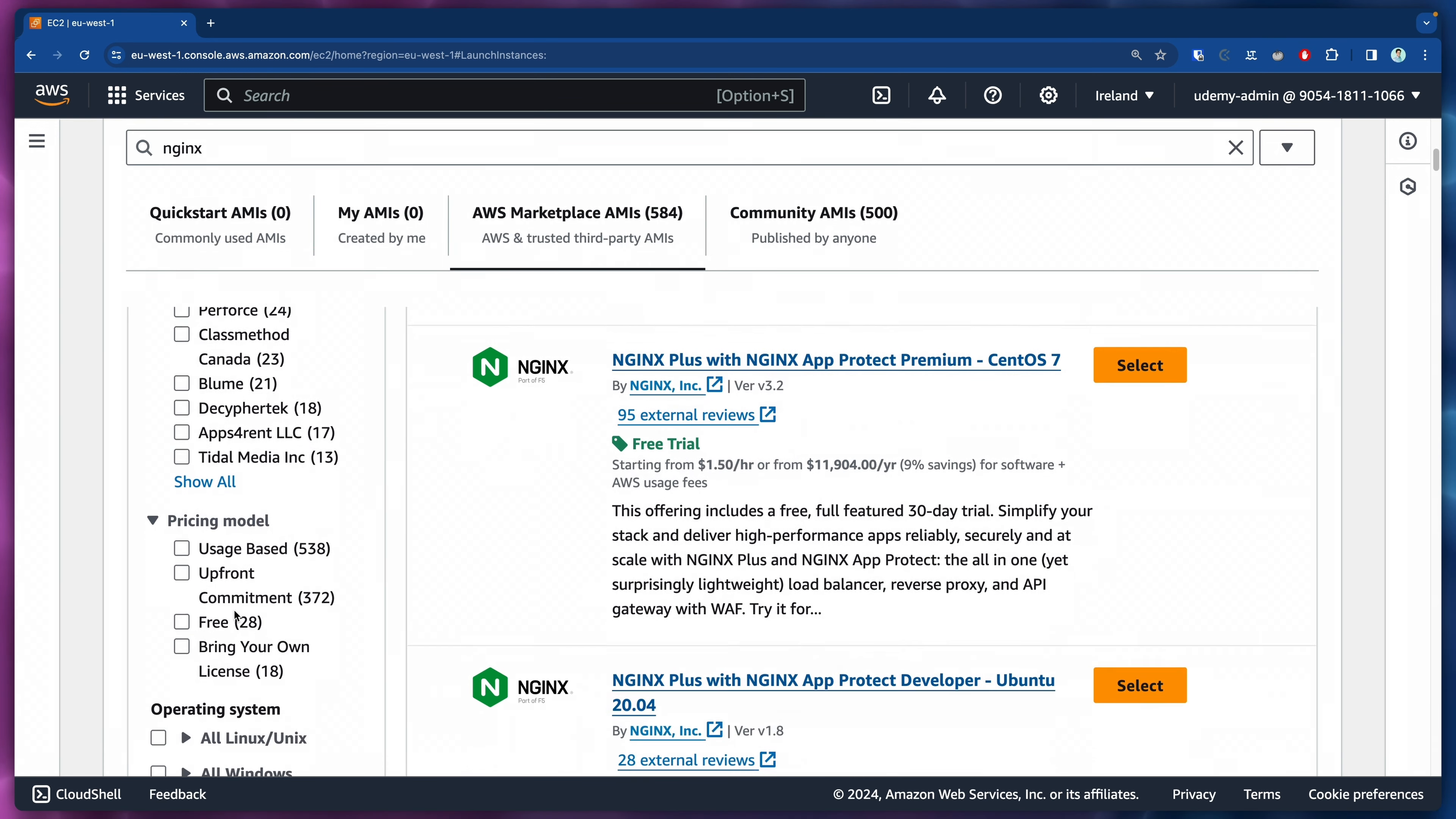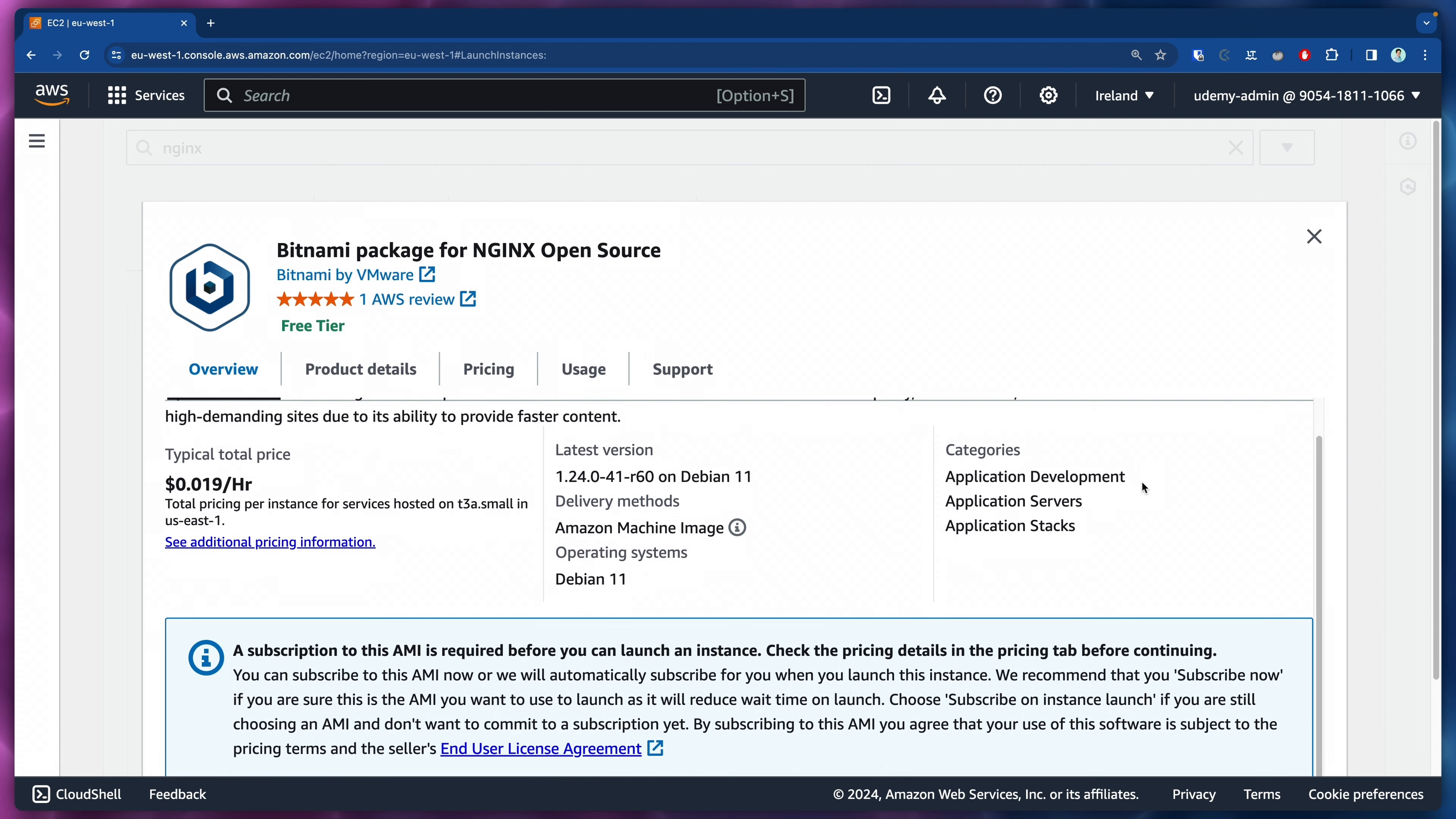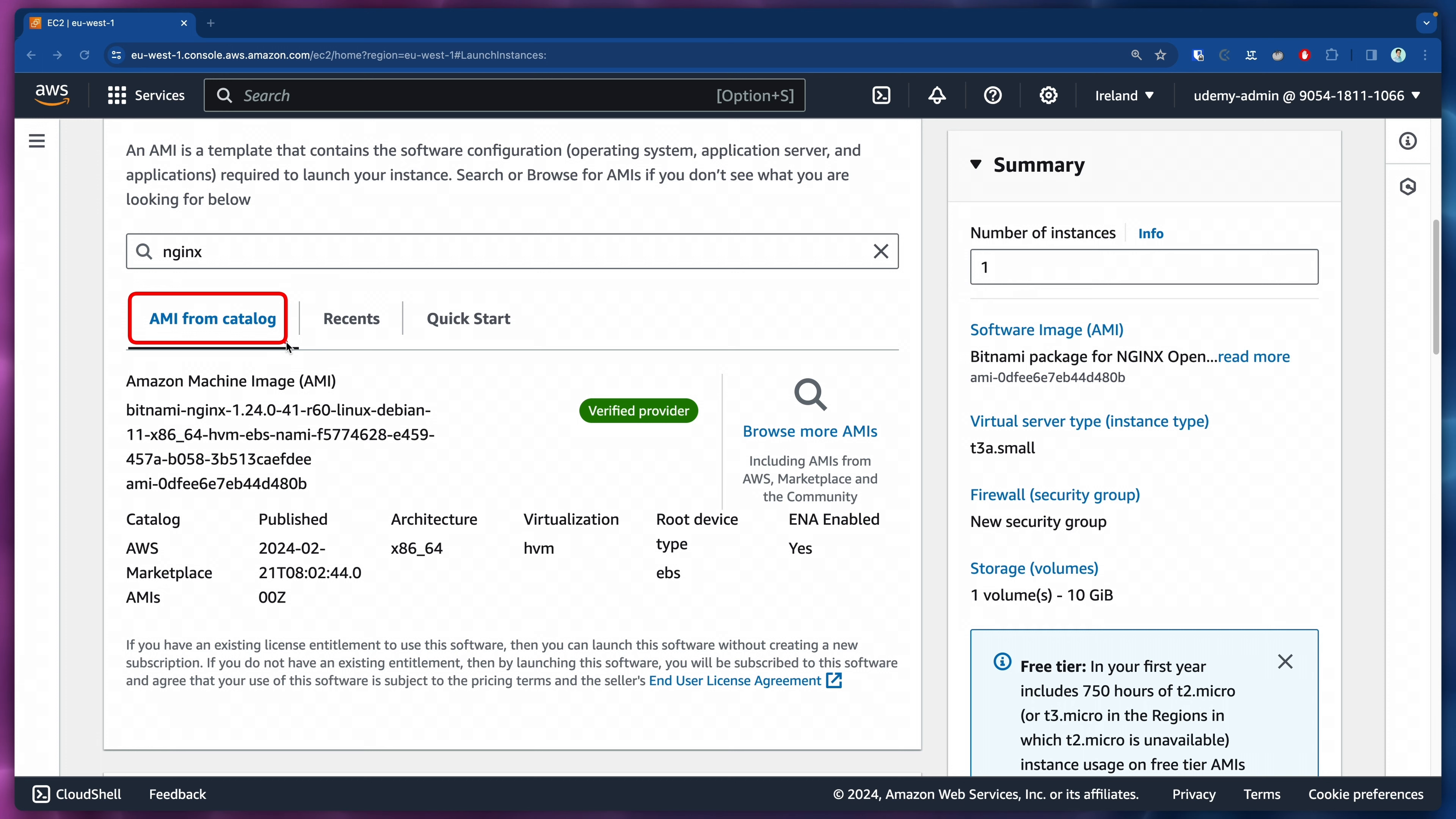Here we will see the same screen. We're going to search for NGINX. Once we do that, we will select once again here on the left side the images which are only free. We're going to click on select and then scroll down to subscribe on instance launch. Once we do that, you will see we have more information here. This is the AMI from catalog tab and then here it shows the AMI ID.